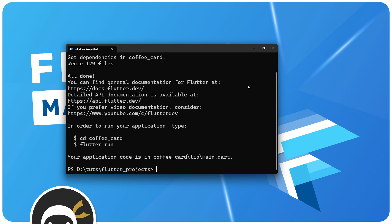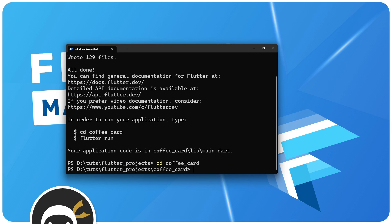Press enter and this is going to create this new Flutter project for us. That was really quick, it's all done now. The next step is to cd into that new directory, so 'cd coffee_card'.